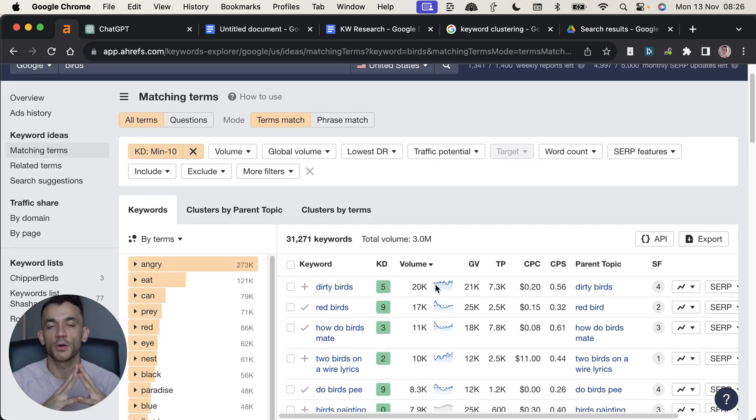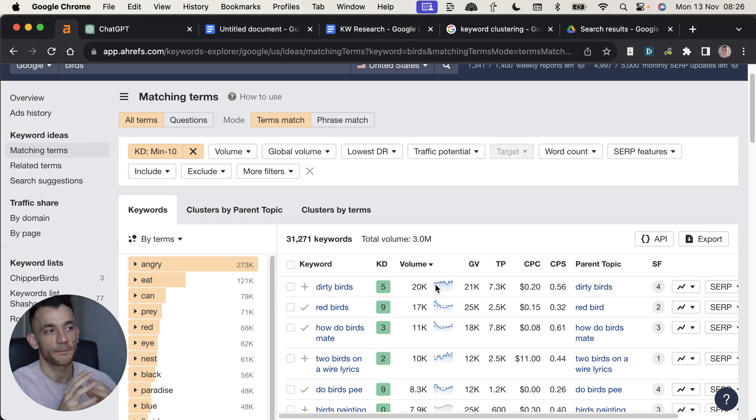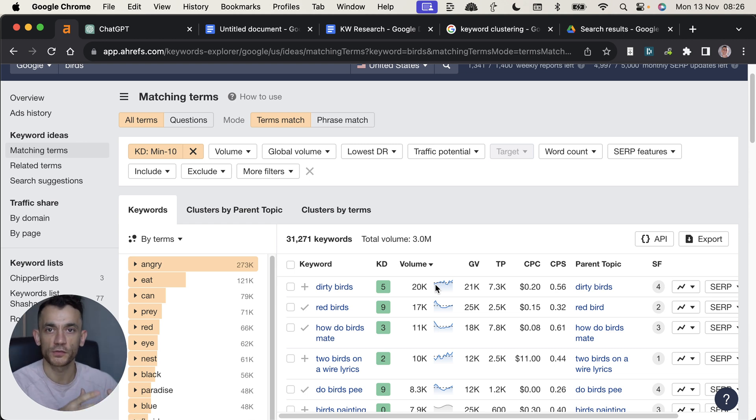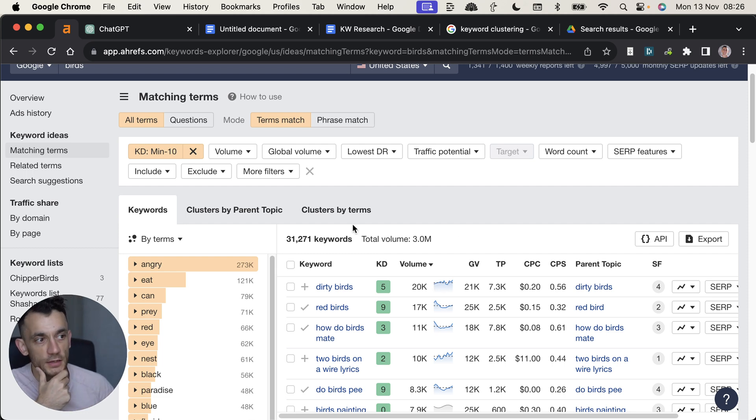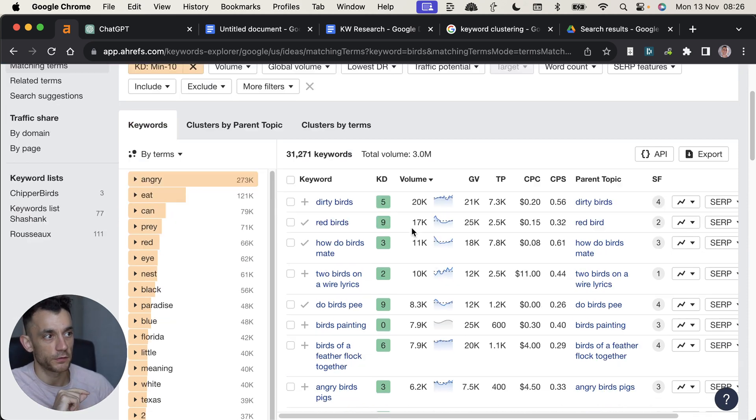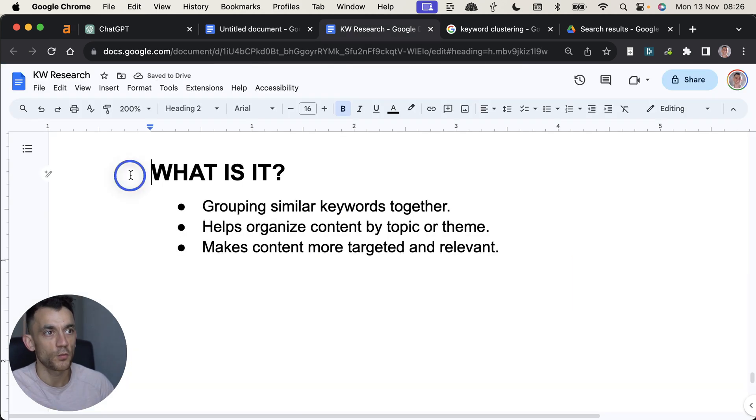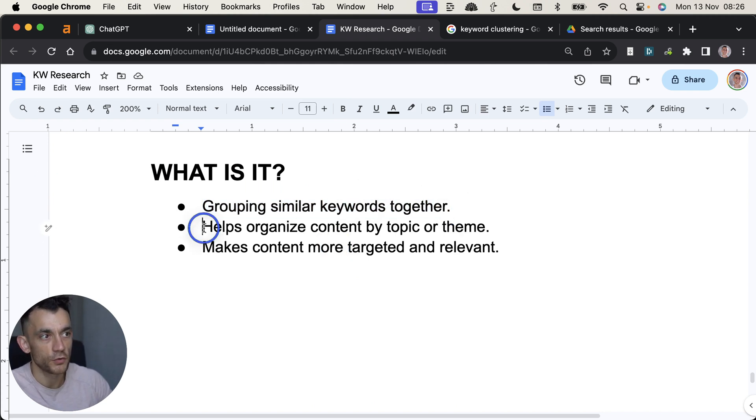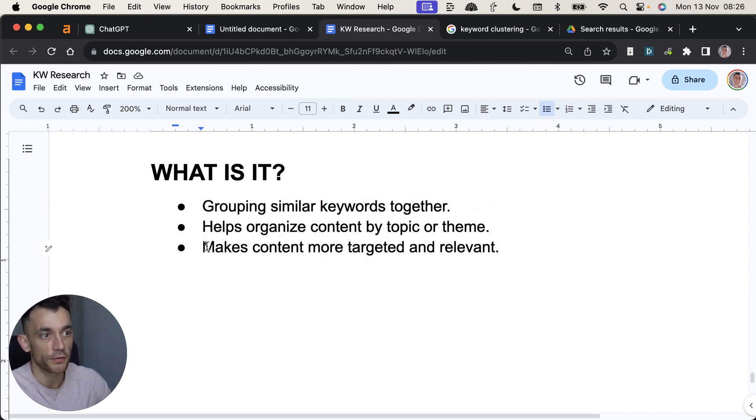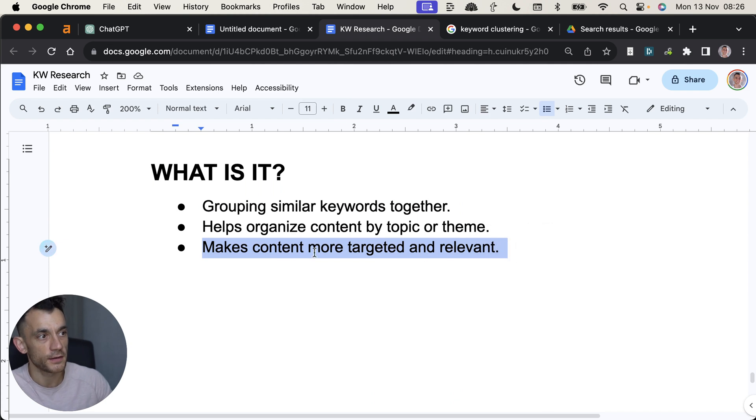How do you scale this? How do you make sure that your keywords are not overlapping? And today, what I want to do is create a new strategy that wasn't possible until last week using a new keyword clustering process. Now, you might say, what is keyword clustering? Well, basically, you're grouping similar keywords together. You're organizing your content by the same topic or theme, and you're making sure your content is more targeted and relevant.